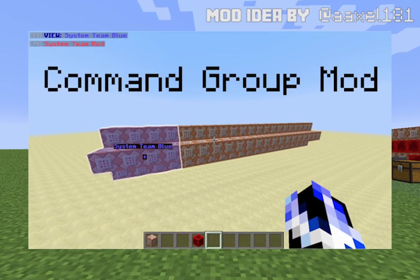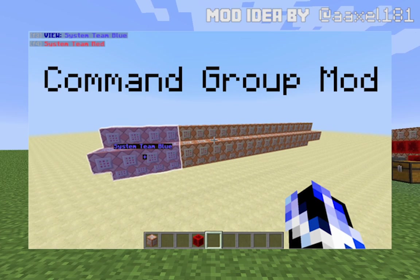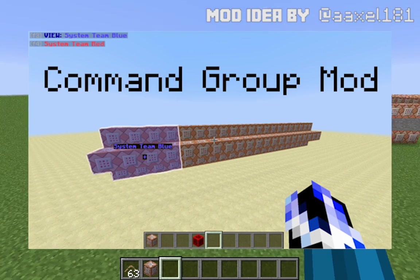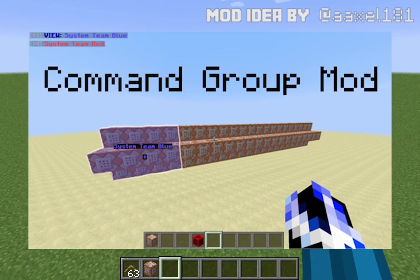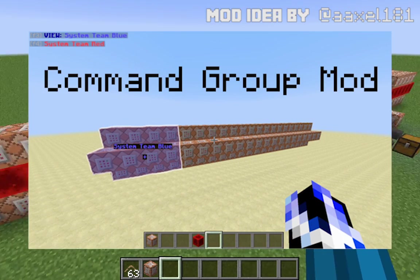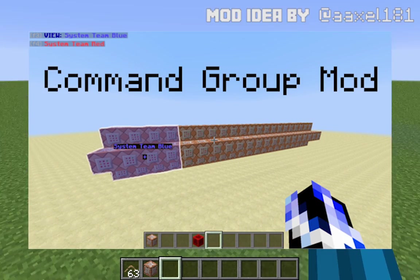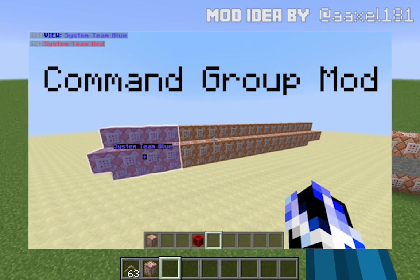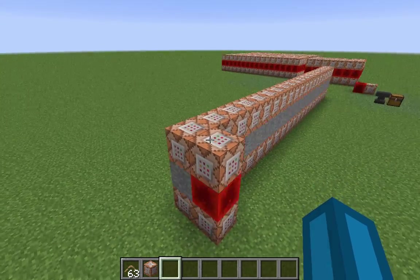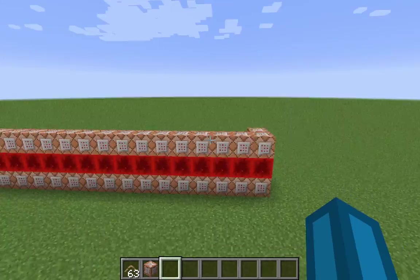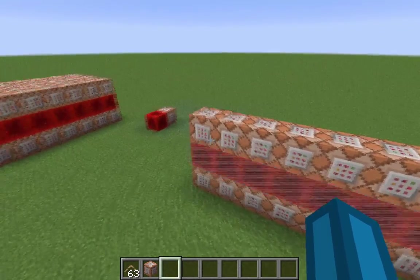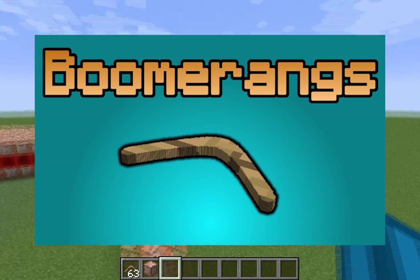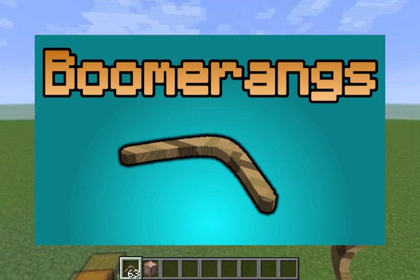He sent me a Photoshopped image of a mod that he would like to see. What it should be able to do is allow you to group command blocks by a color and give them a name tag. Why would you want this? For example, this is all of the command blocks for my boomerang contraption, which I showed in a different video.